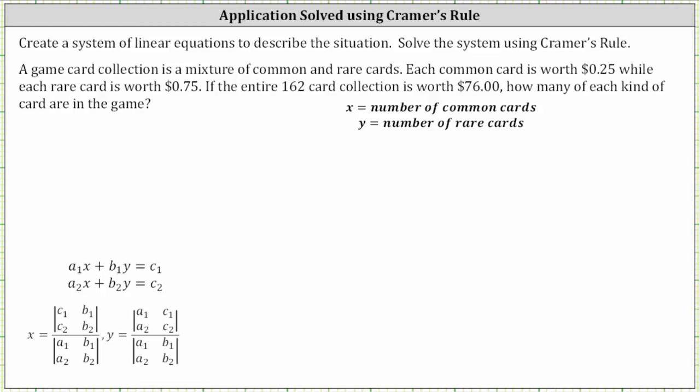If the entire 162-card collection is worth $76, how many of each kind of card are in the game?